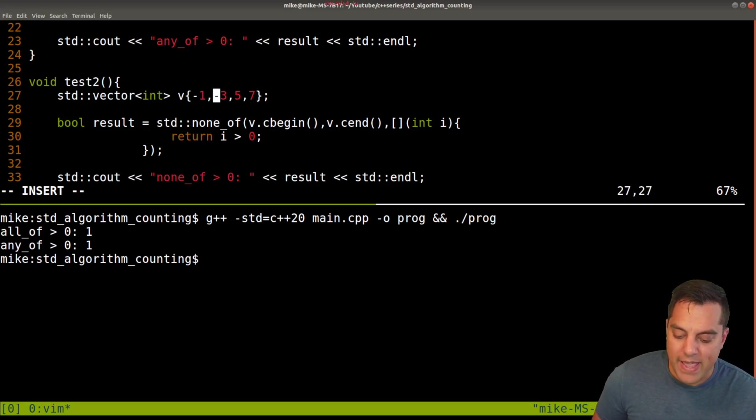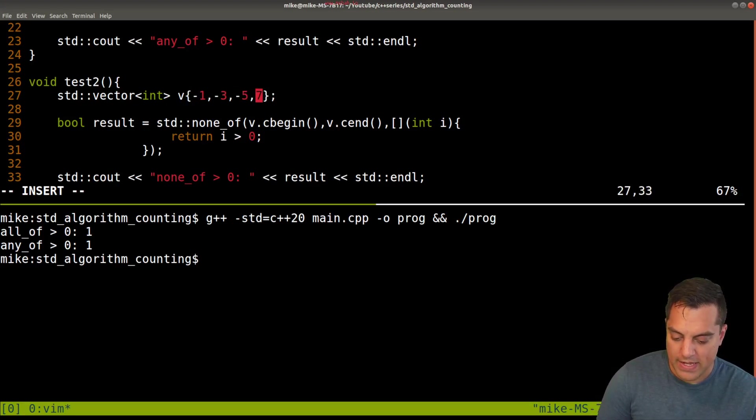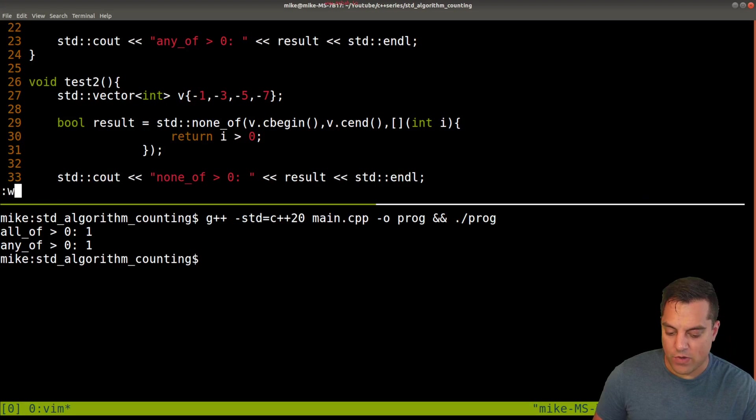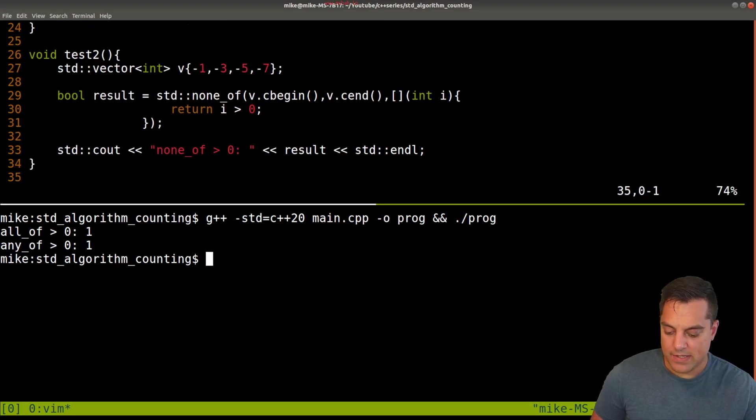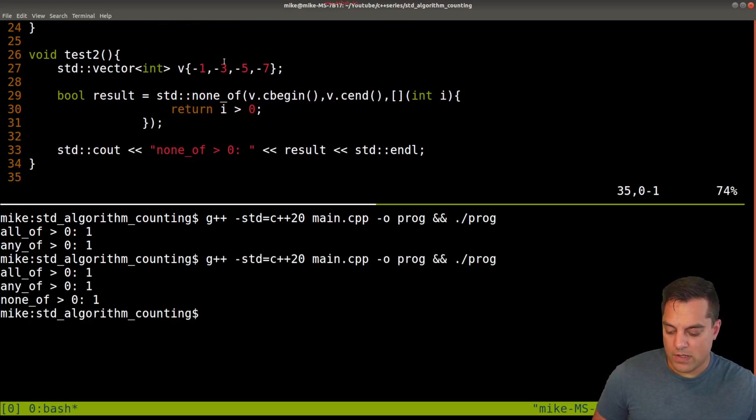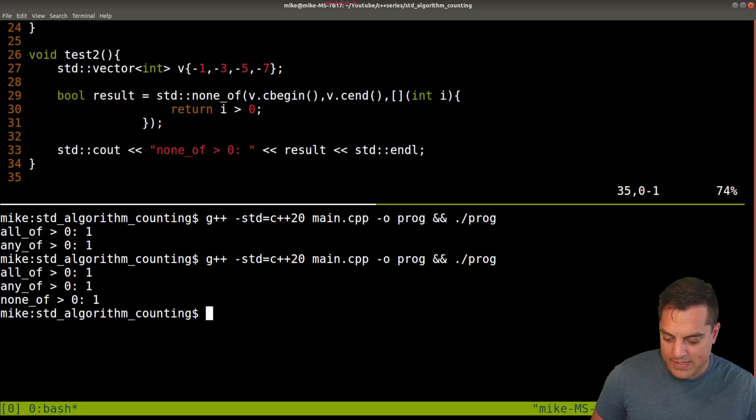And let's go ahead and make these all negative here, just so we have one that doesn't pass. So there's our test number two.